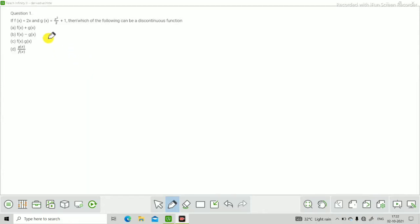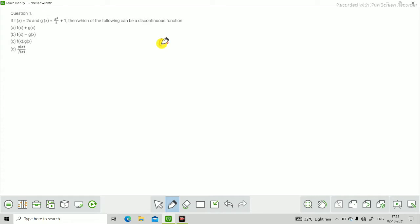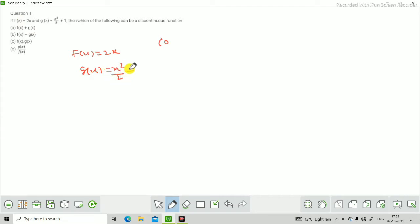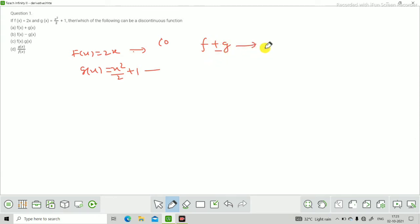अगर f(x) = 2x और g(x) = x²/2 + 1 है, तो कौन सा function discontinuous हो सकता है? यहाँ continuity, differentiability और derivatives के MCQ देखेंगे। f(x) polynomial function है और g(x) भी polynomial function है। हम जानते हैं polynomial function always continuous और always differentiable होता है। दो functions का sum, difference, product always continuous होता है।